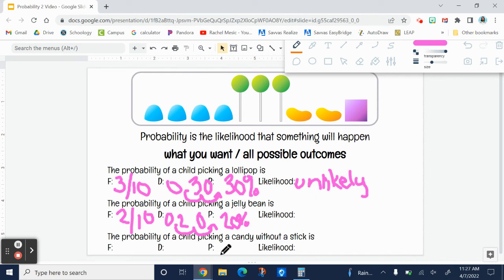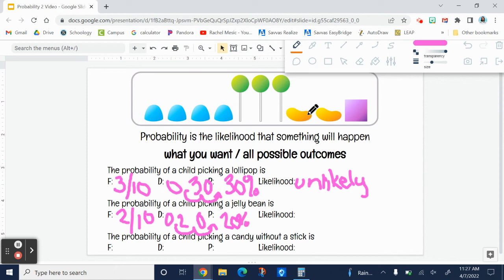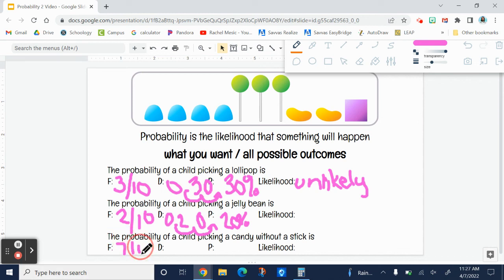How about the probability of a child picking a candy without a stick? The lollipops have sticks, so the gumdrops, the jelly beans, and the starbursts do not have a stick. So four, five, six, seven. Seven of the ten candies do not have a stick.